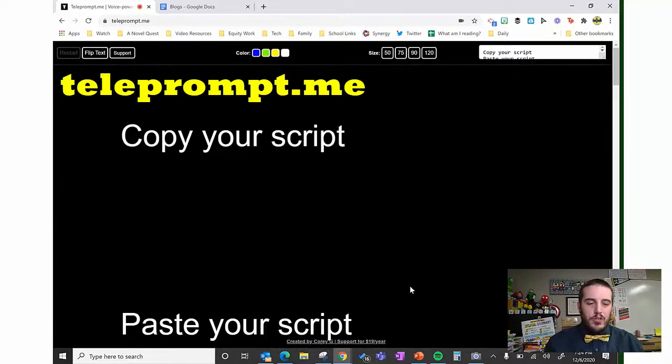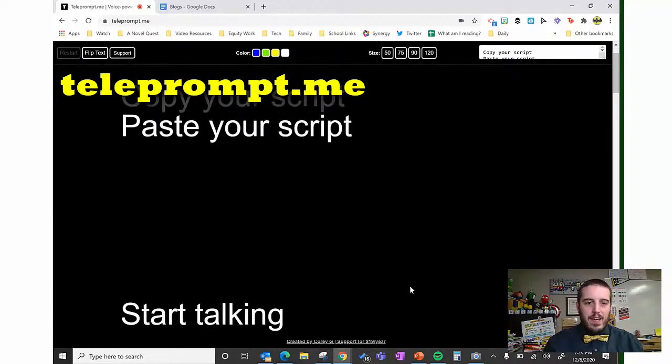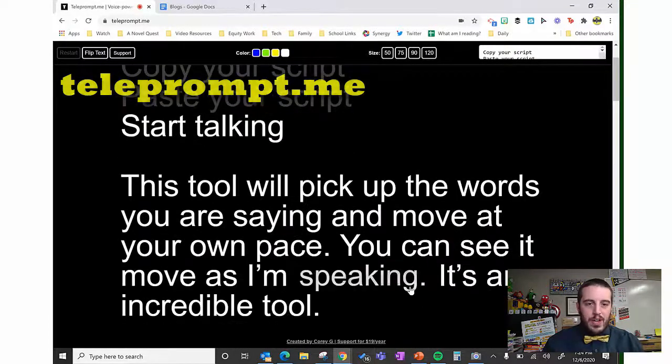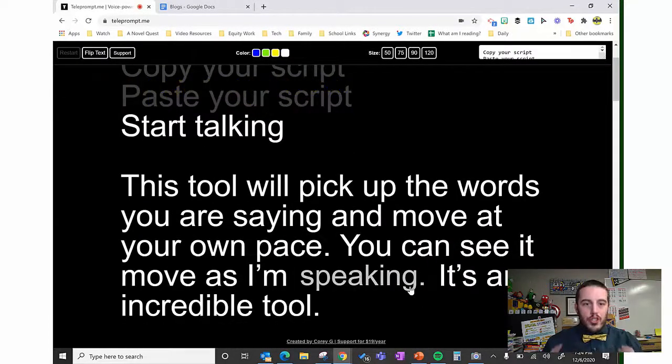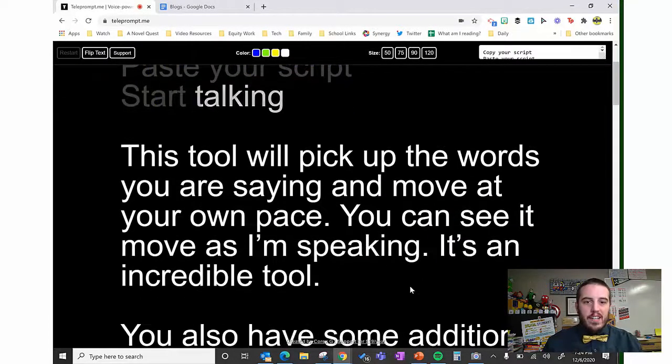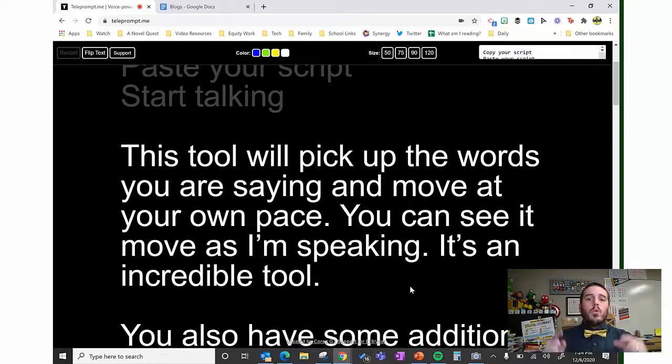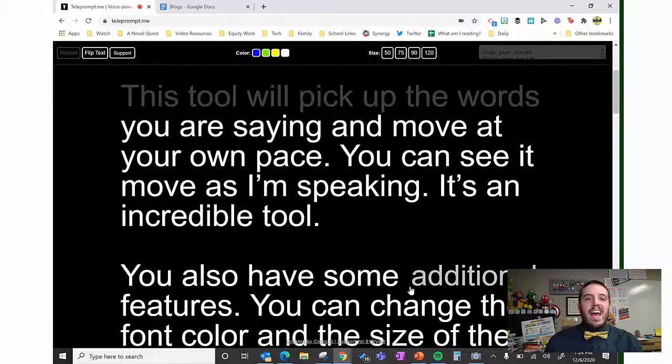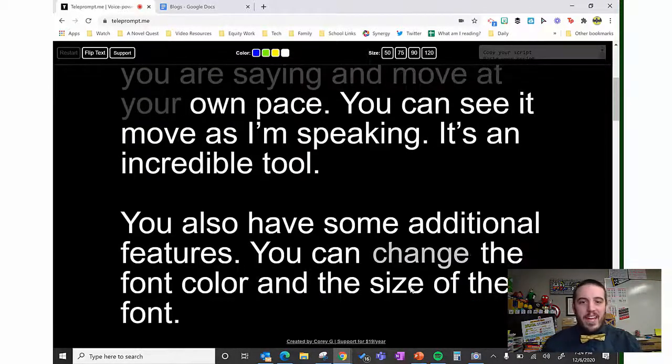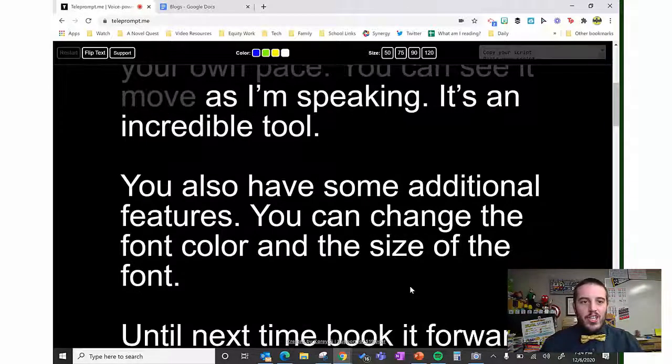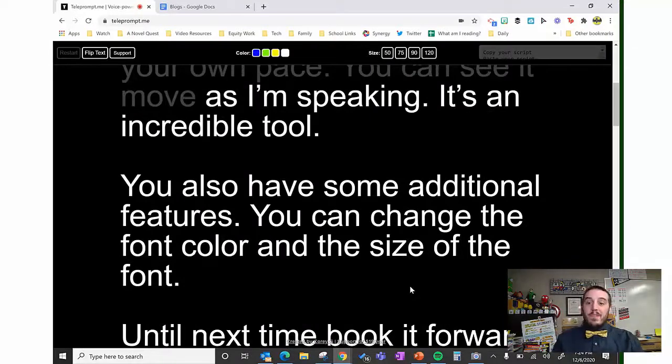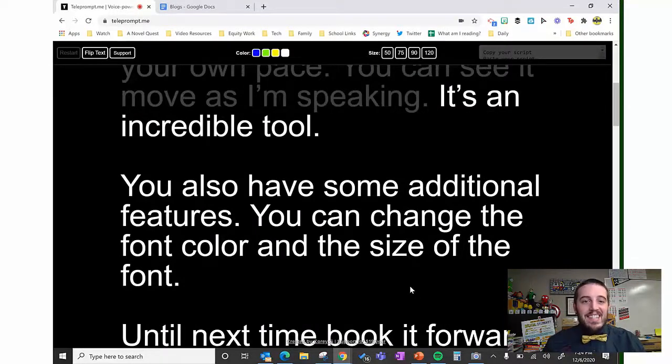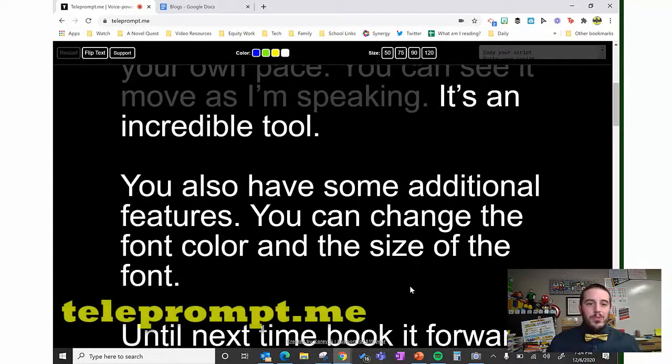So copy your script, paste your script, start talking. This tool will pick up the words you are saying and move at your own pace. You can see it move as I'm speaking. It's an incredible tool.